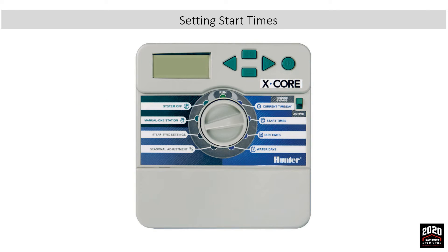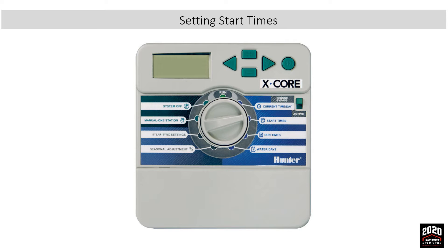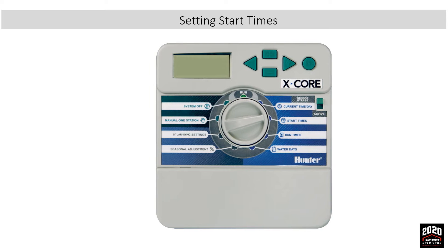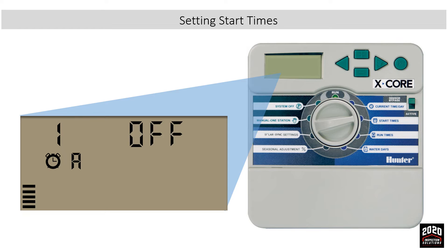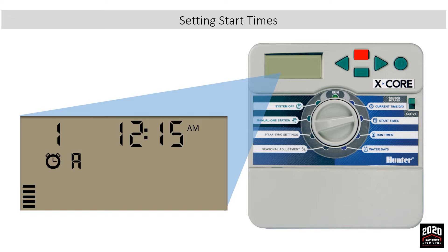Setting start times: To set start times, turn the dial to the start times position. The display will show the first start time in program A. We'll use the plus or minus button and put the first start time to 5 AM.